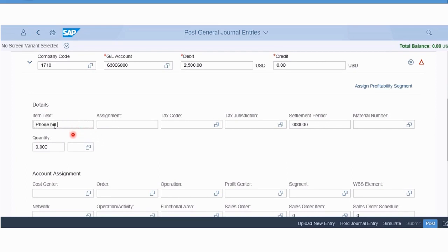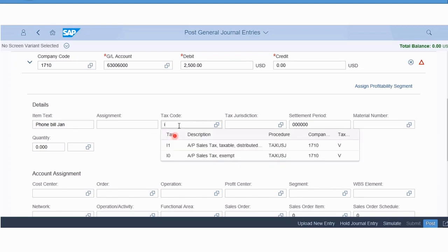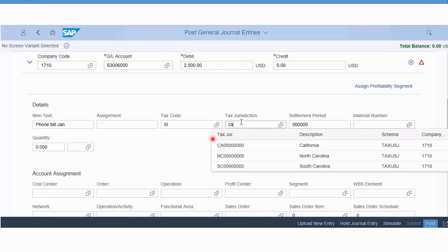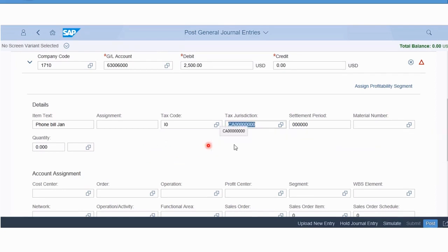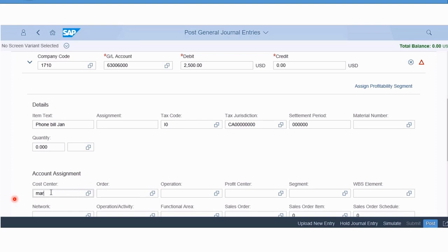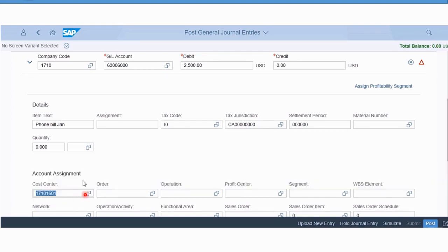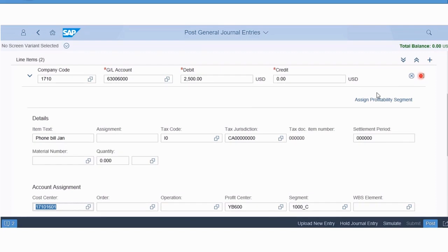We'll enter a tax code, so we'll pick the I0. I'm not going to go for any tax jurisdiction code, we'll just default that to a dummy California jurisdiction code here. Then cost center - again I'll start typing marketing, so MAR, and the system automatically searches and finds the marketing cost center for us. That should be all we need, so if I just press Enter here, this red indicator on this line item will turn green, everything is complete on the P&L line.